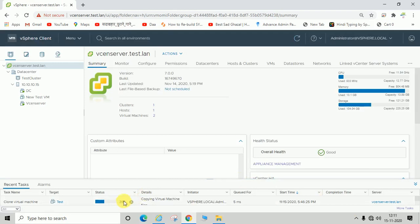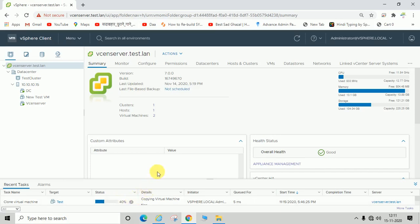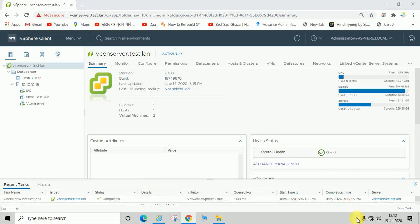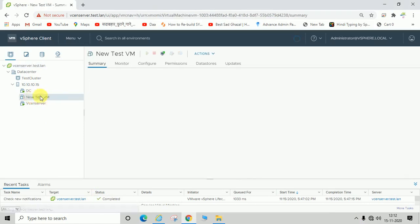You can see the status — thirty-nine percent... forty percent. The status is now completed. As I already told you, you can deploy a virtual machine within two to three minutes if you have a template. You can see the machine is now showing here in shutdown mode.